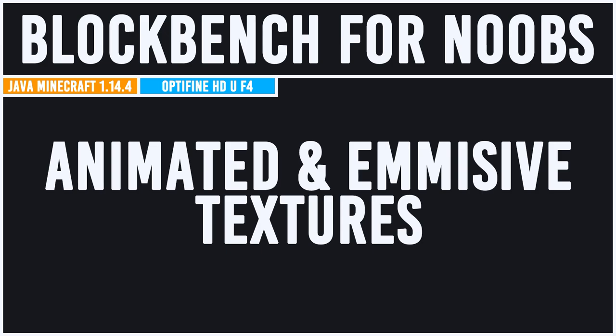Now animated textures, that's fairly obvious. It's a texture that has an animation between different image frames. An emissive texture, what does that actually mean? To clear up the term emissive, it doesn't actually emit any light into the world in Minecraft. What it does is whatever texture has been set to be emissive will remain at a light level of 15.